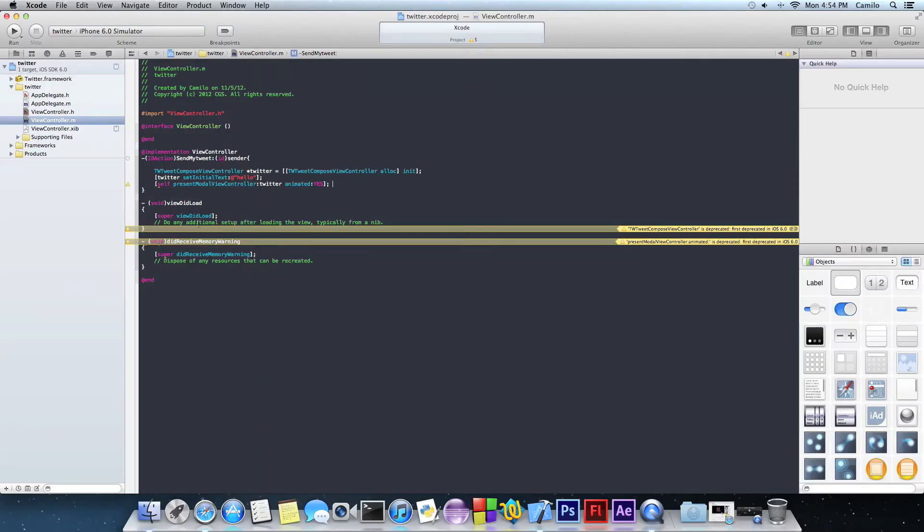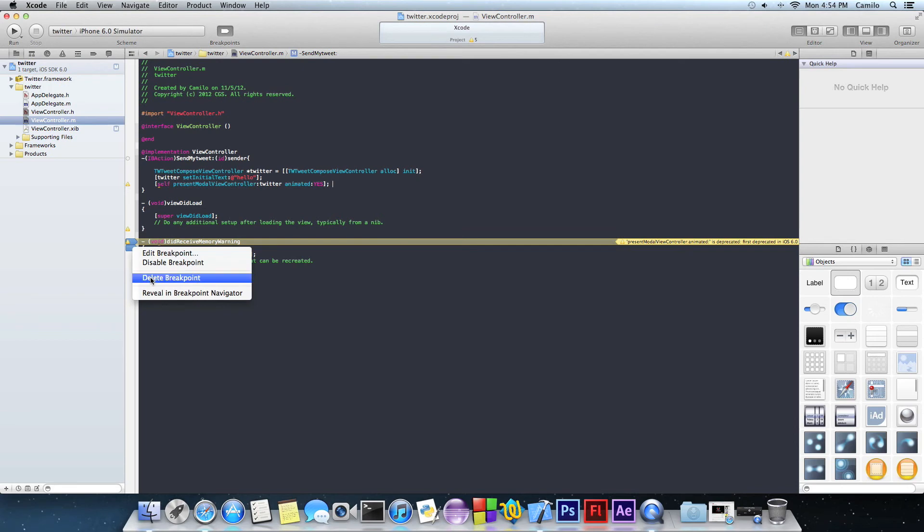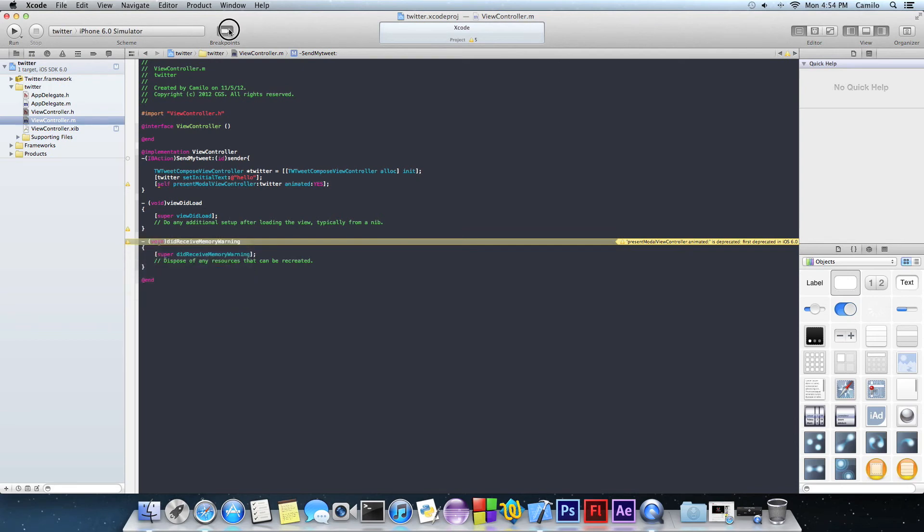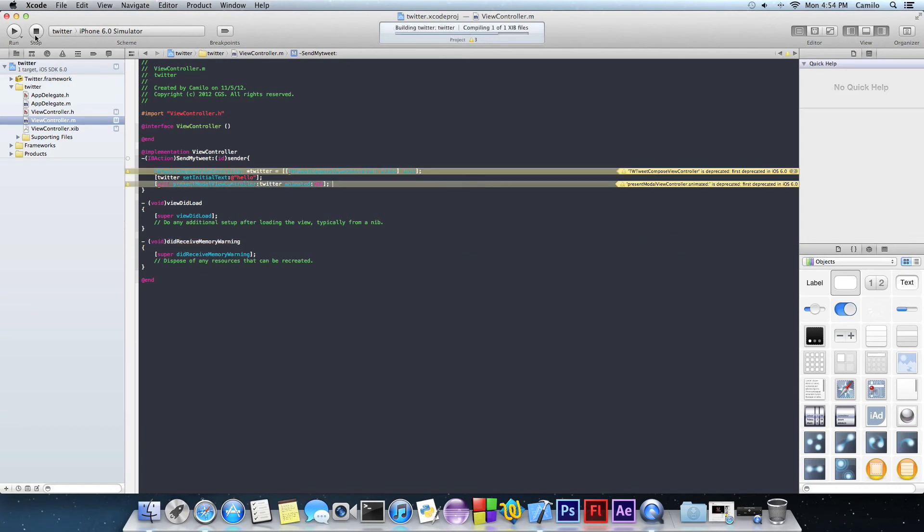So that shouldn't really give you any errors. I don't know why this is showing up. Delete this real quick. And that's pretty much it. Let's run it. Oops. Don't run it. Don't run it.